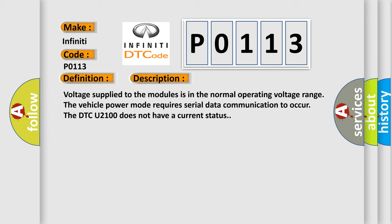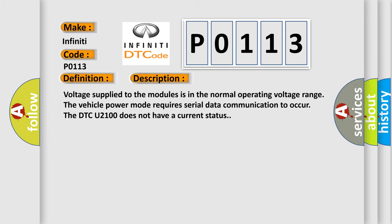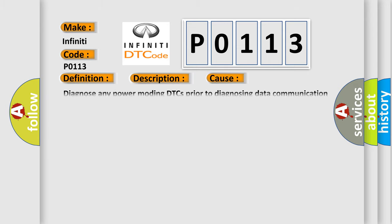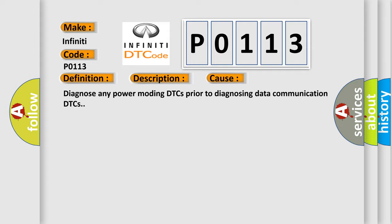This diagnostic error occurs most often in these cases. Diagnose any power modding DTCs prior to diagnosing data communication DTCs.